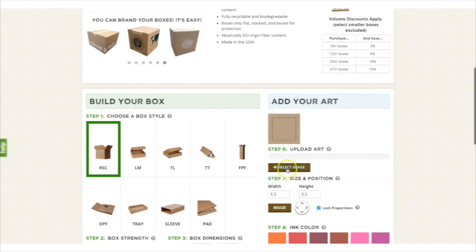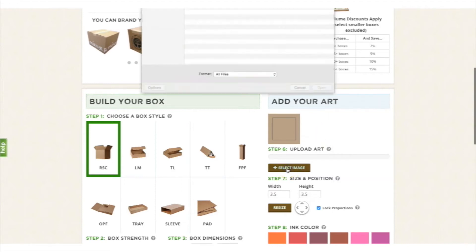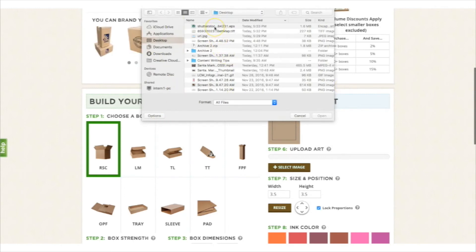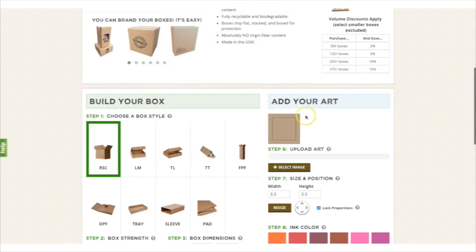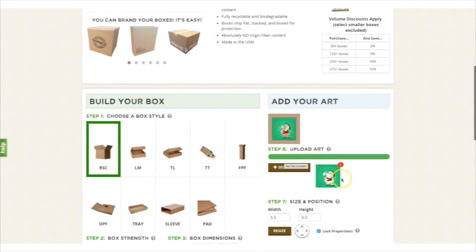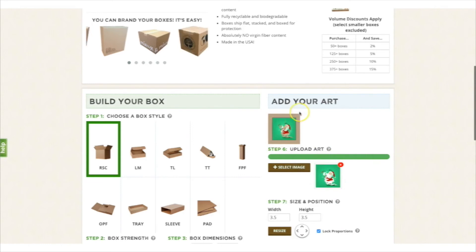So here you can select image and it'll bring up the browser operation so that you can select any image from your computer. We have this EPS image here and it'll give an upload bar and it'll show that the product has the image uploaded.